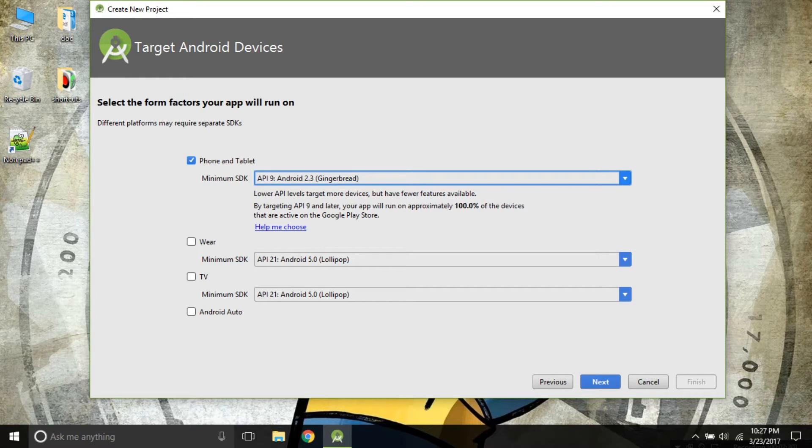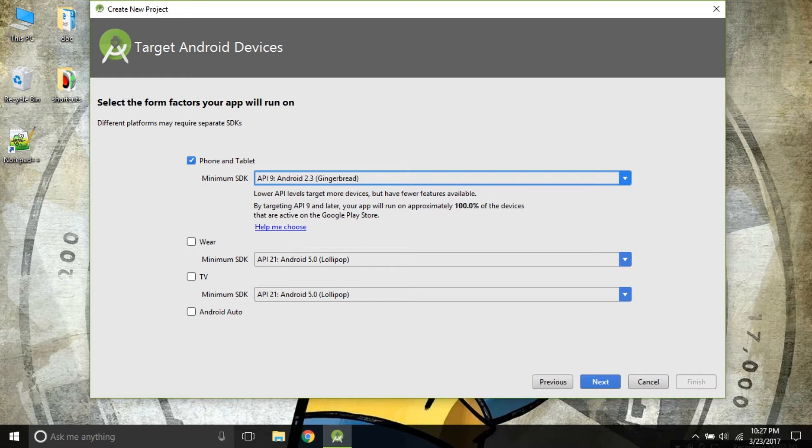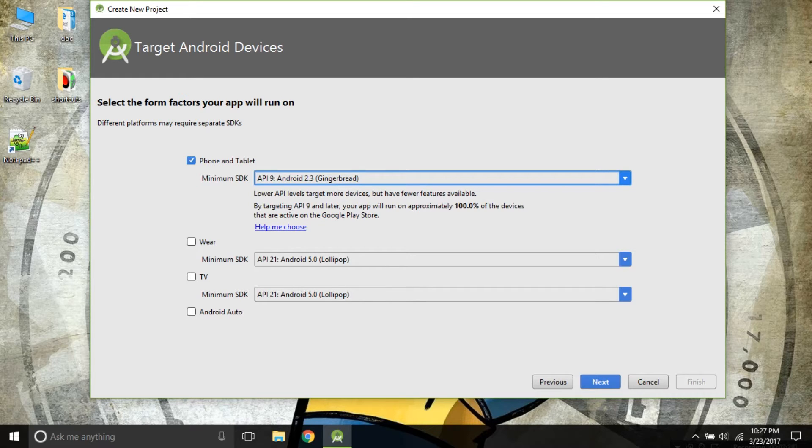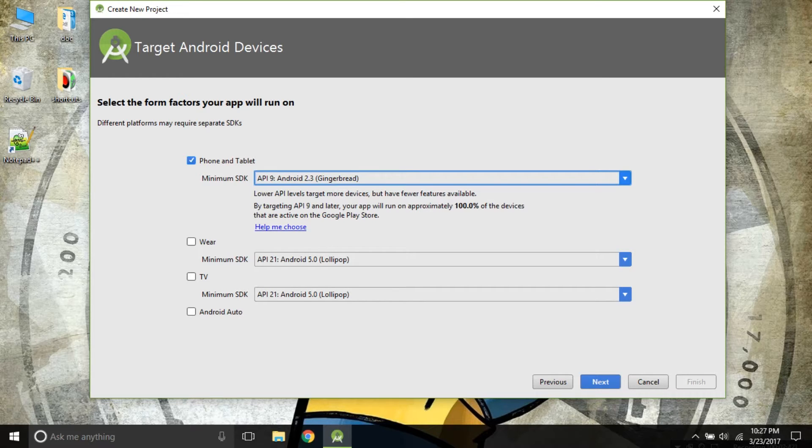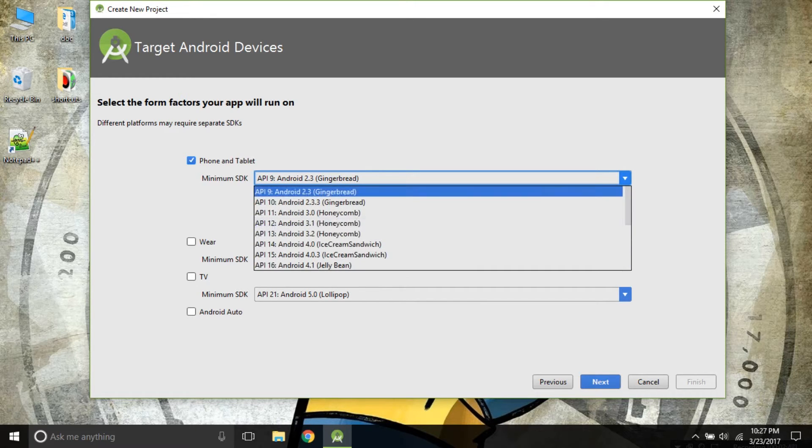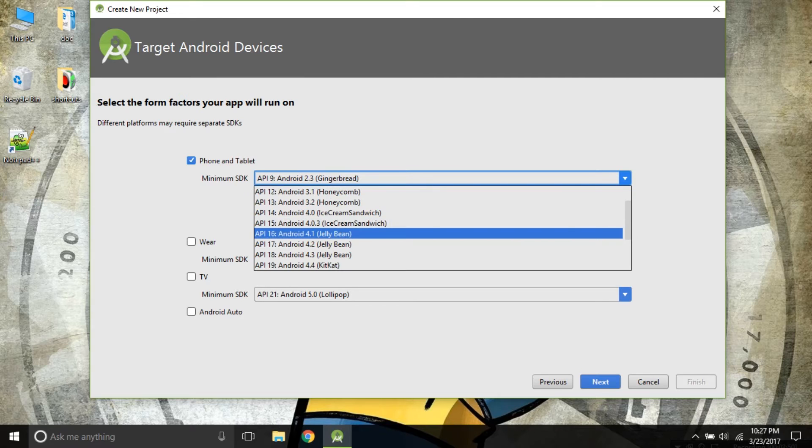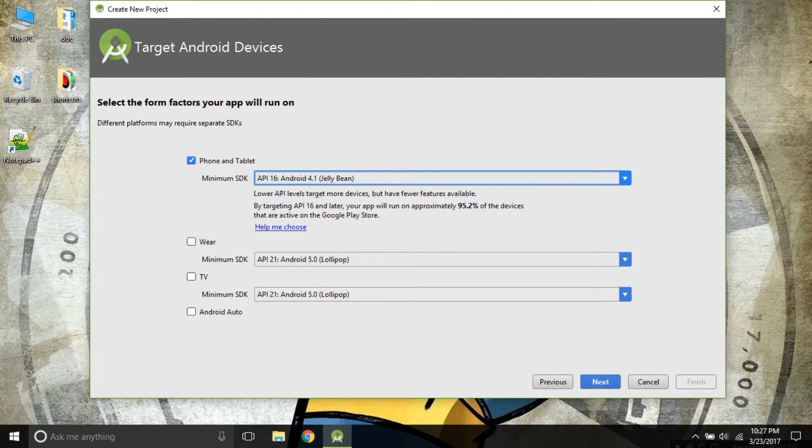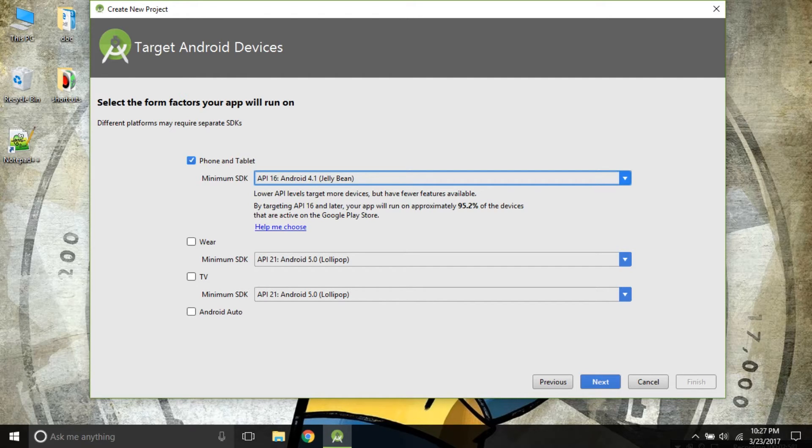Because as a newer version of API or Android is released, functionality changes. Some new features are added. But if you are using a very old version of API, then you will not be handling those functionality and those features. I recommend you to use API 16 Android 4.1 Jelly Bean. It covers approximately 95.2% of the devices. That is good enough.